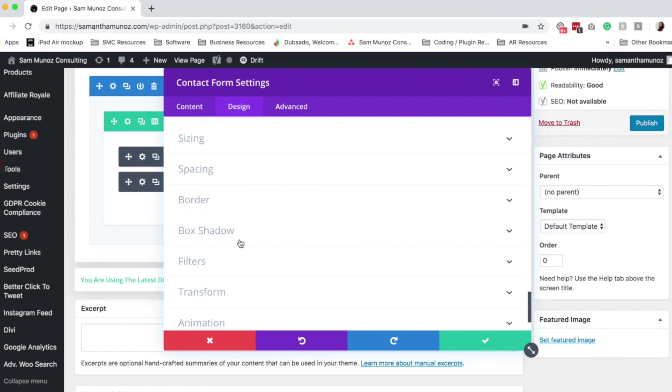I personally like to make my contact forms look super simple. And I have some code that I just throw into the back end of my site using a Divi child theme. And I think someday I will supply that code through another post.